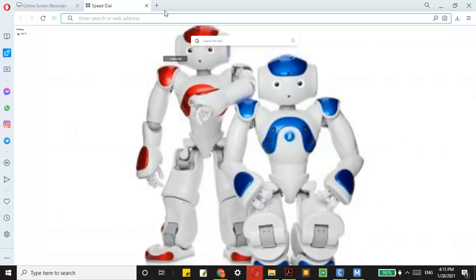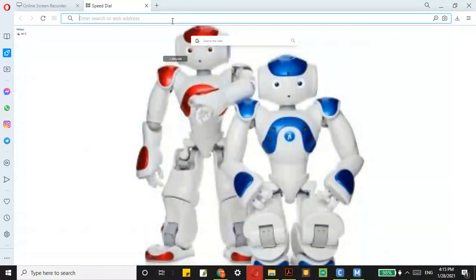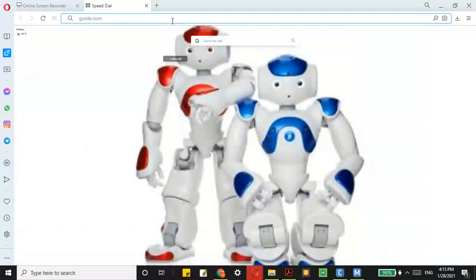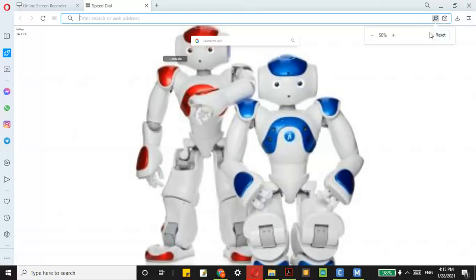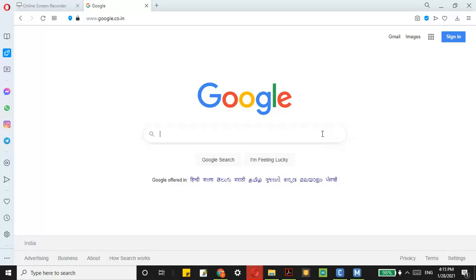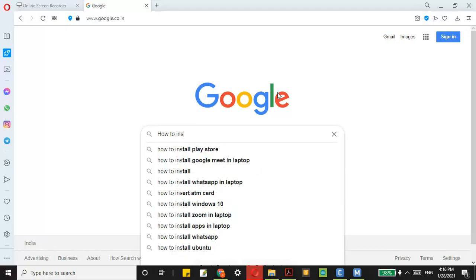Now we can go on to how to download Choregraphe. If you go to Google and search for how to install Choregraphe, you will find it.